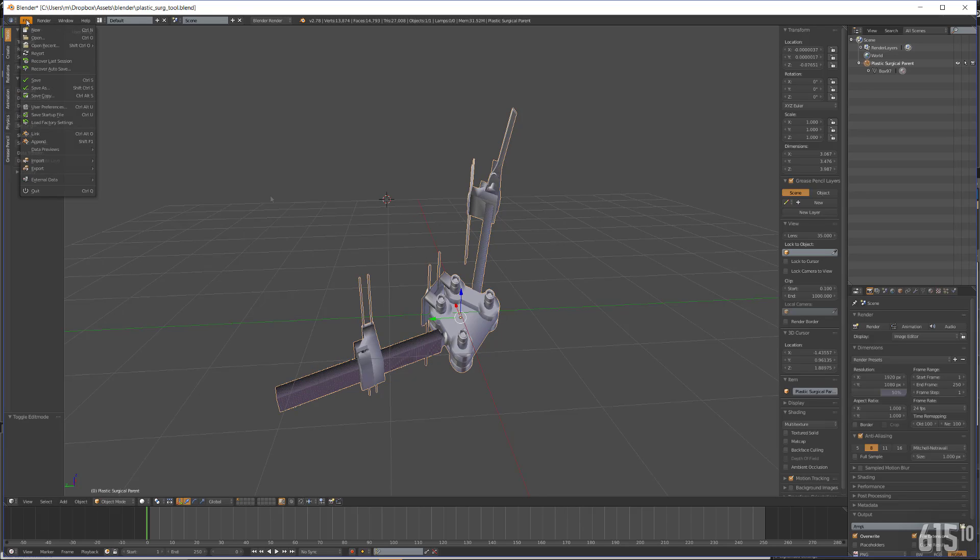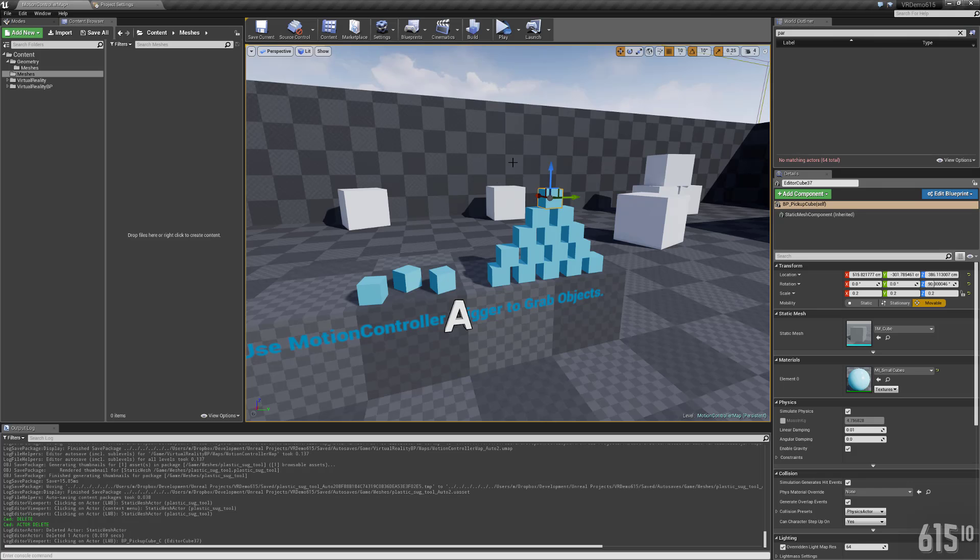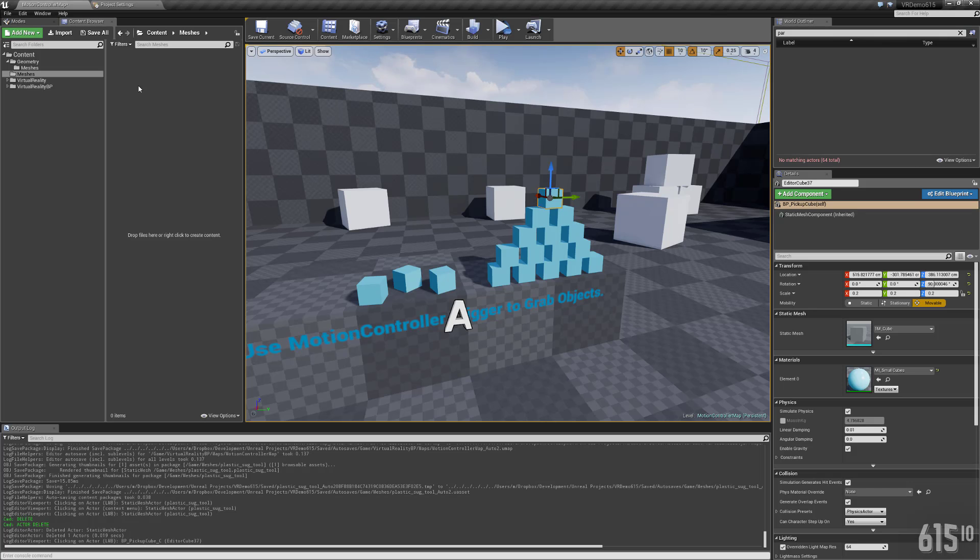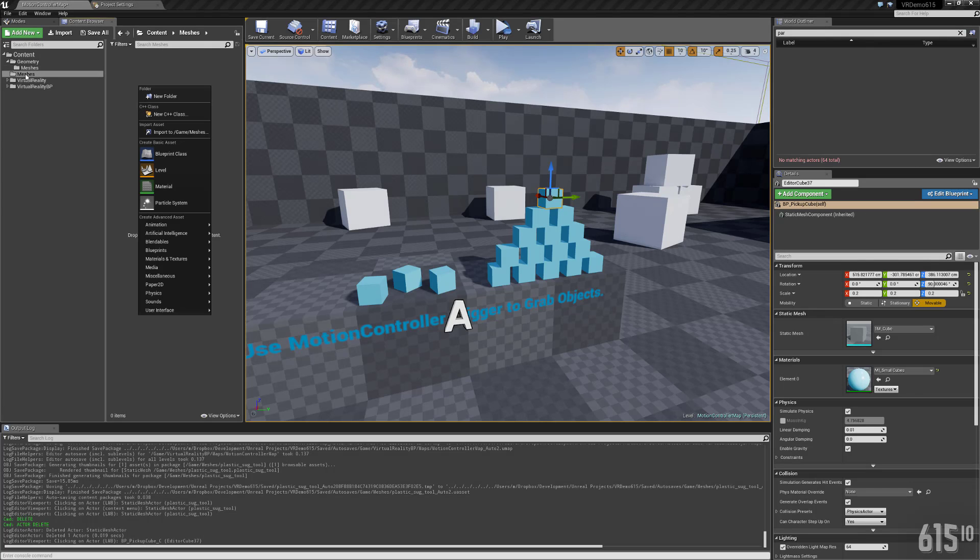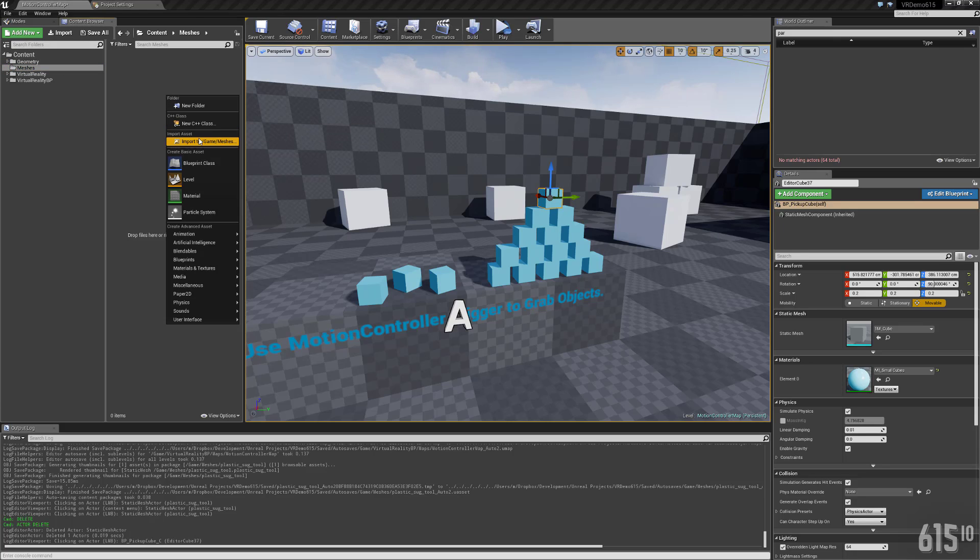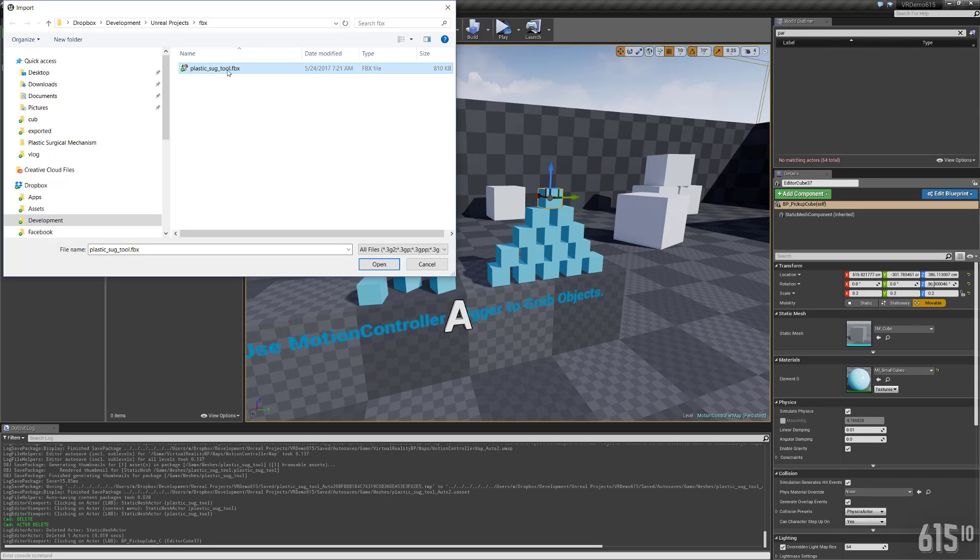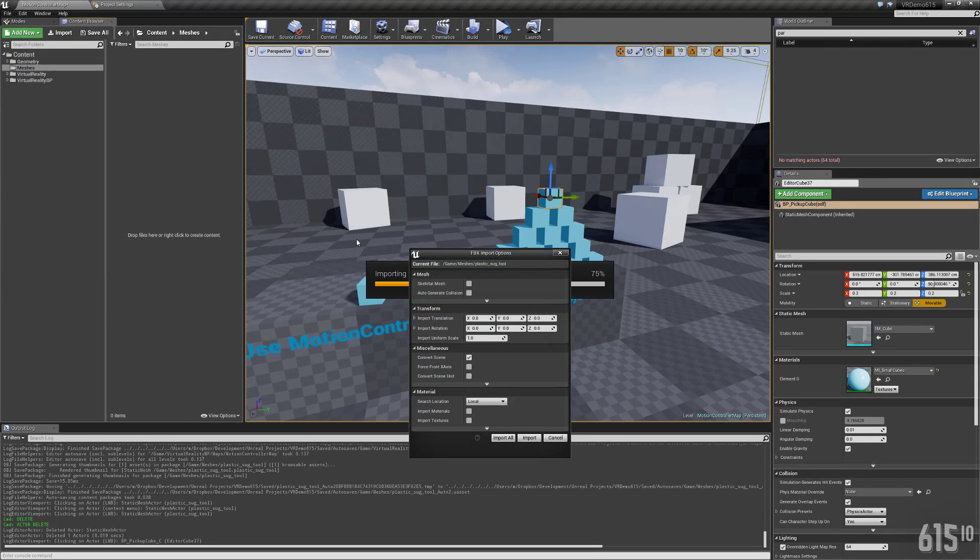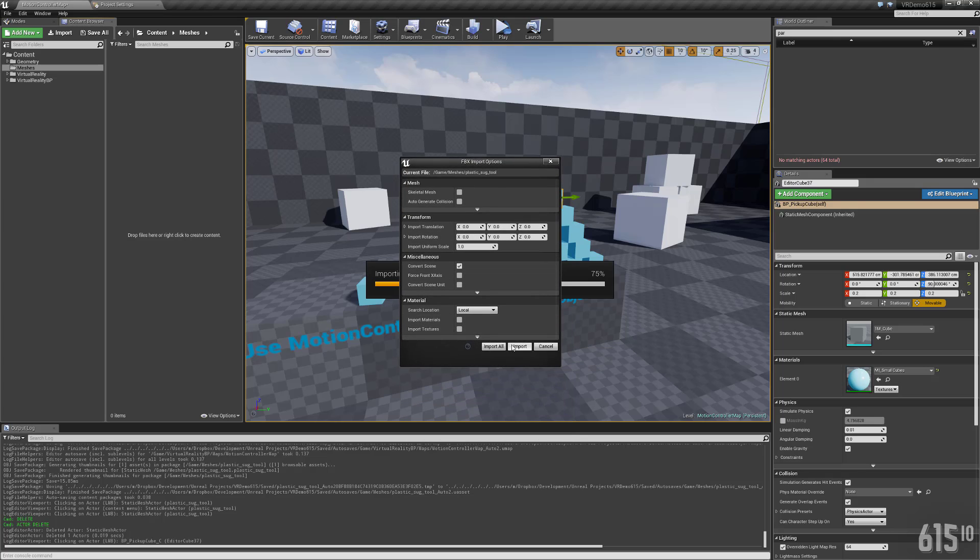So what you can do is you can go over to Unreal Engine and I've created a folder just called Meshes in my content directory. And you can import the FBX file. And I'll just do import here real quick and just kind of show you guys what we end up with.